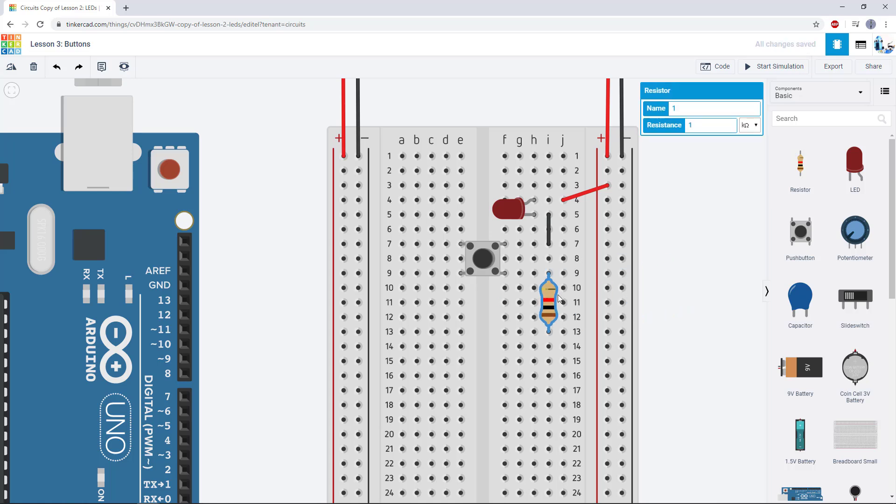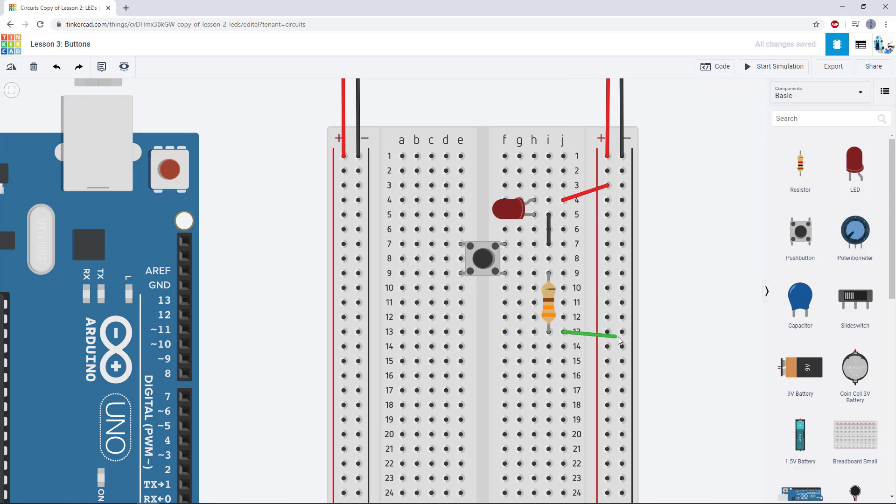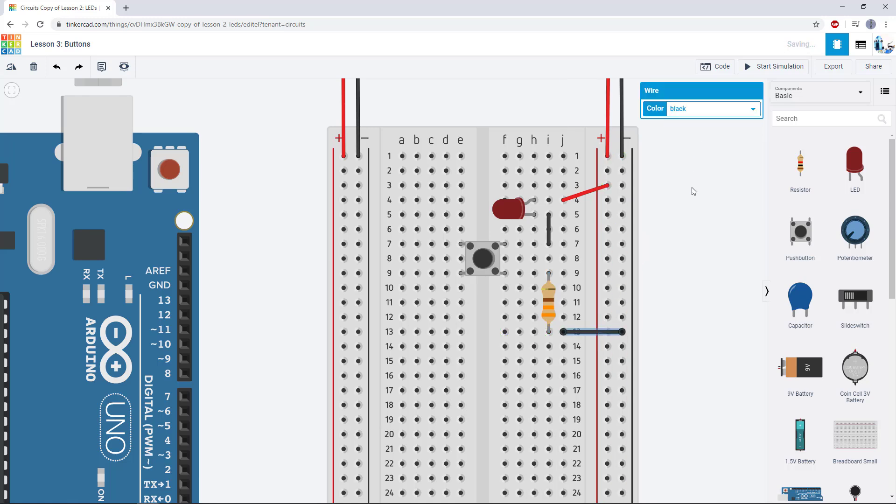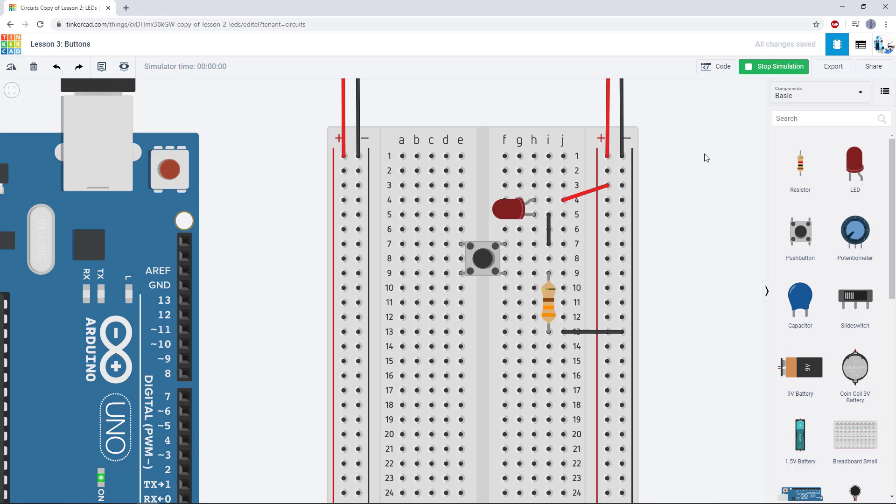And then I'm going to add my resistor on the other side of the button and to the ground bus. So I'm going to put the resistor here, remember to drop my resistor value a bit, and then wire this end of the resistor to ground. Now when I start my simulation, the LED will not light up unless I click the button, which I can do with my mouse.